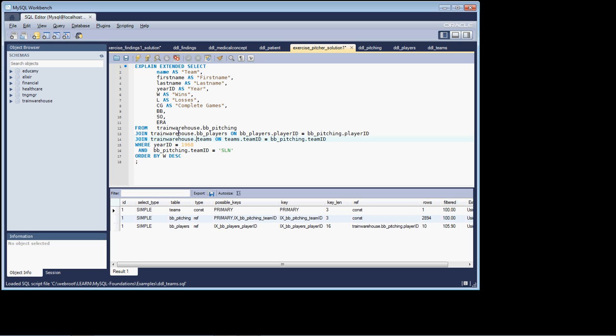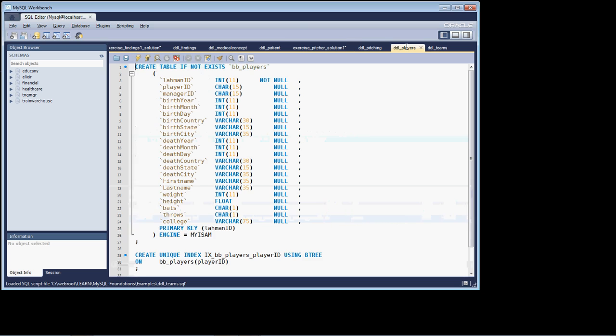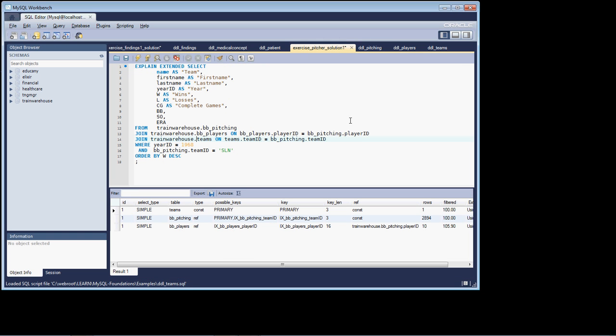Finally, we're joining up on the BB players. So we're joining the BB players table to the pitching table on the player ID. And again, we get a very efficient join on that one as well, because if we go to the players table, we'll see that we have a unique index created on the player ID. So back to our query, we have a unique index on the player ID. And so we're basically joining primary key off to the player ID unique index. And that's giving us efficient access. So this is a very efficient query in terms of how it's set up and constructed. All right, excellent.